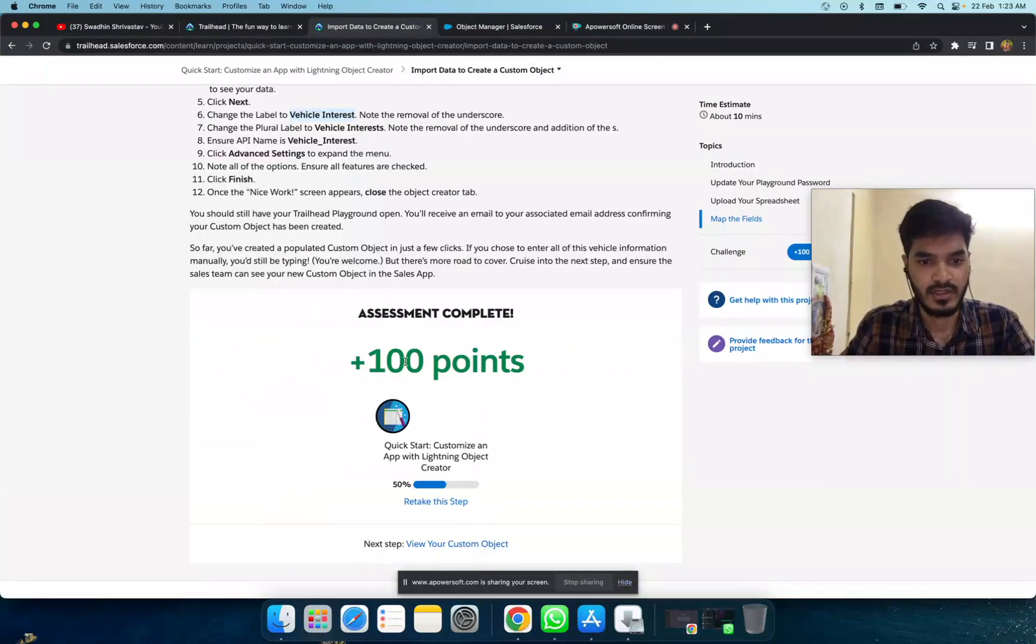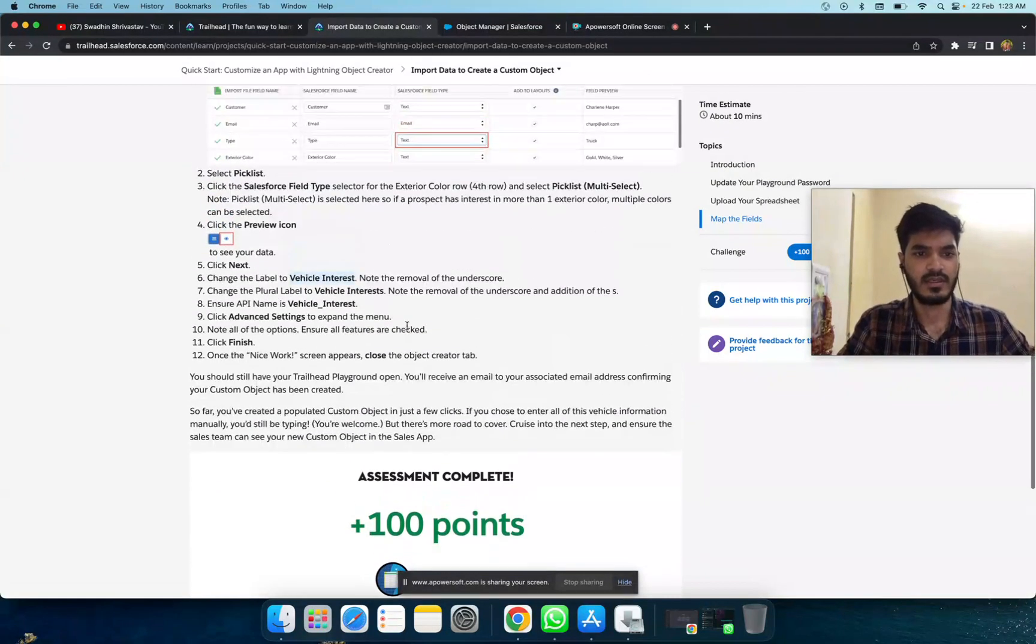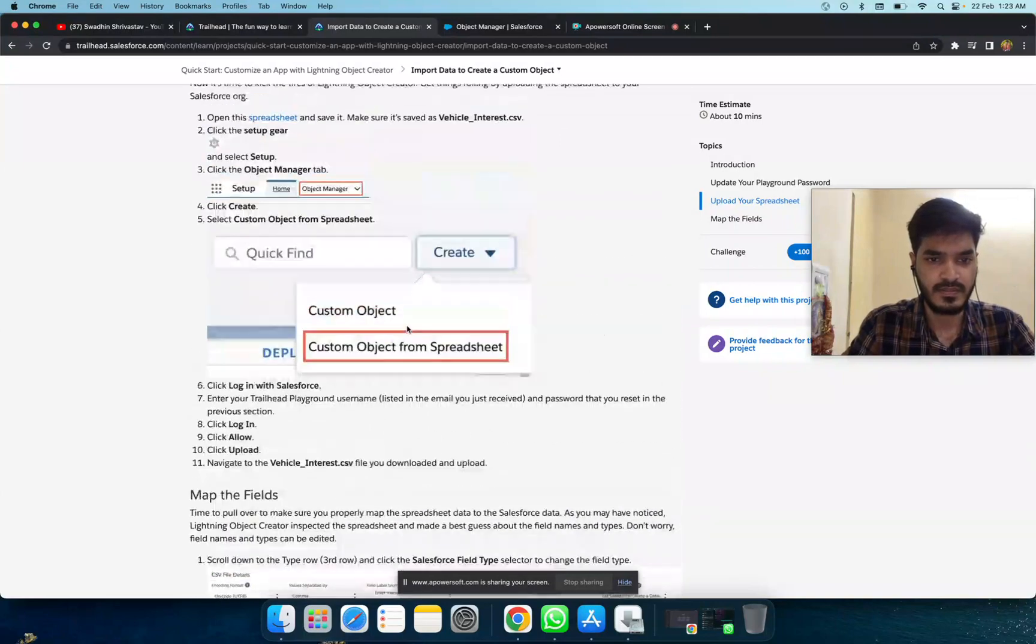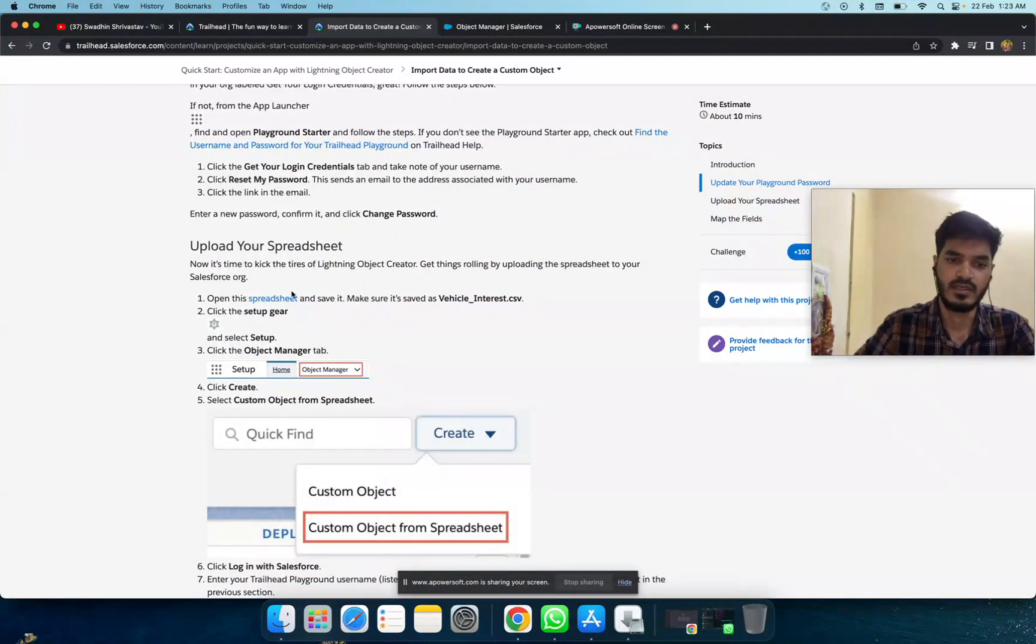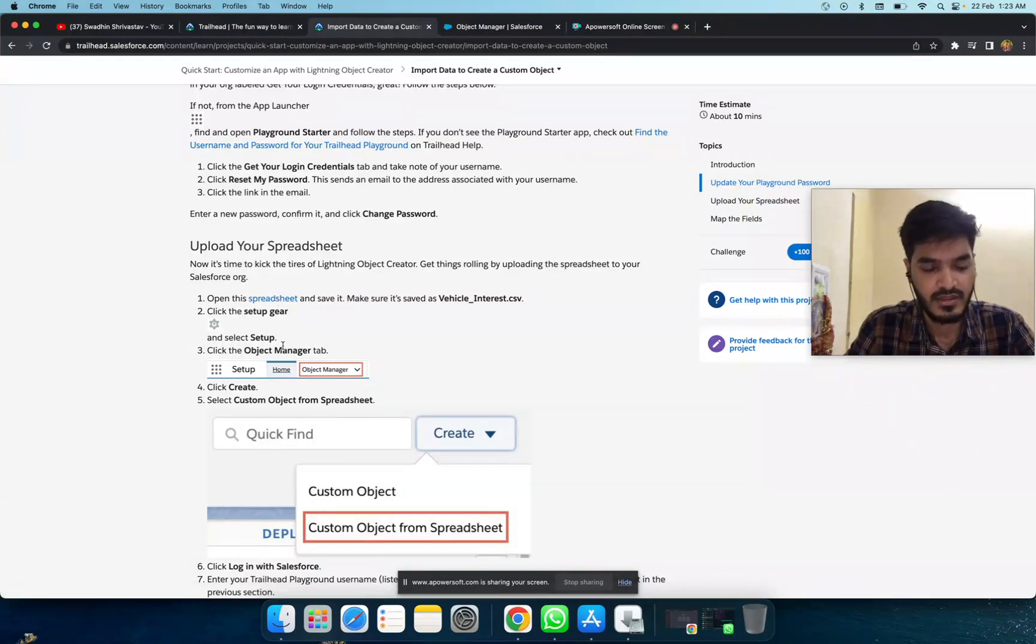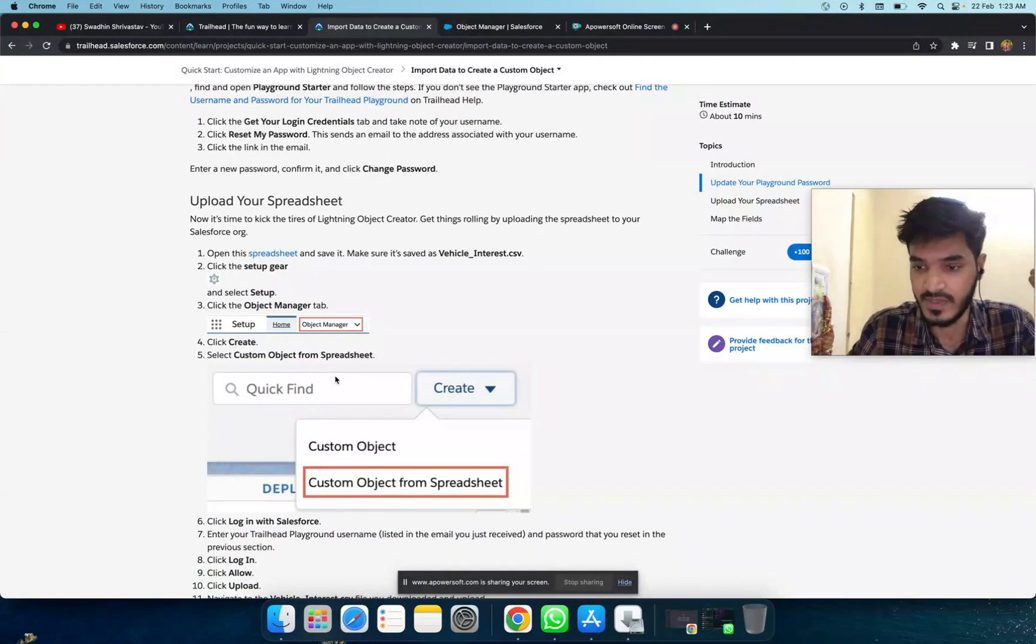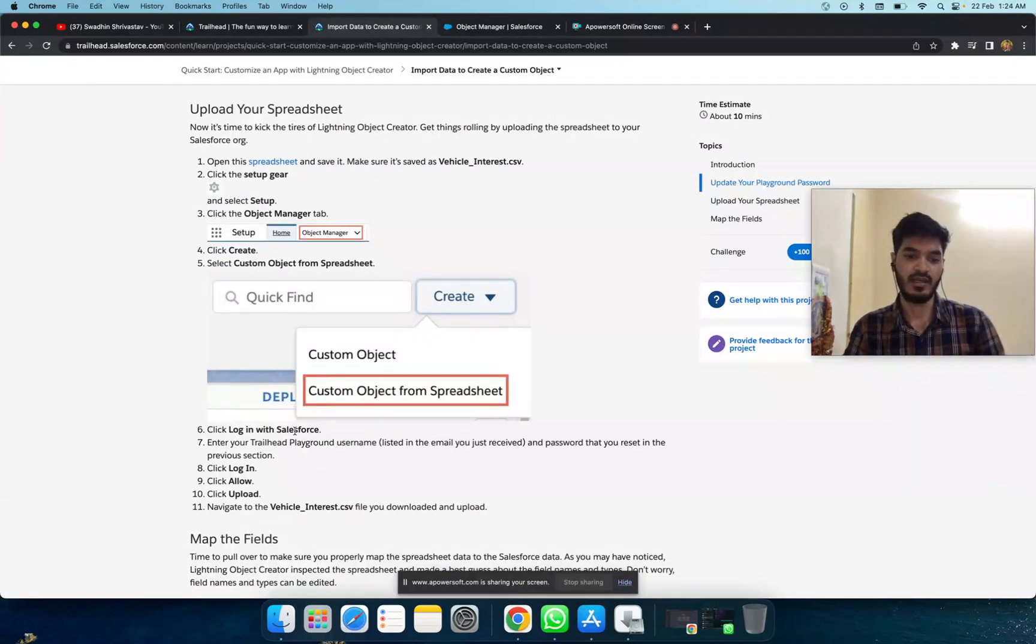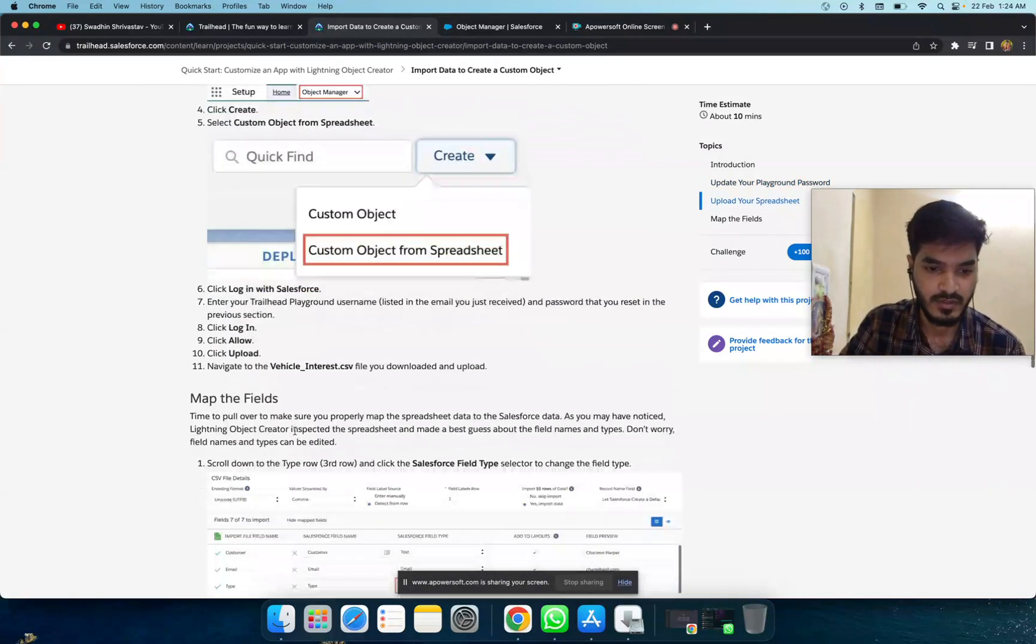Just download the spreadsheet, then go to the object manager. Click on setup, then object manager, and create a custom object for the spreadsheet. Then open your Salesforce account and upload the spreadsheet.